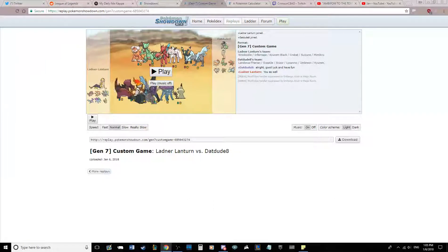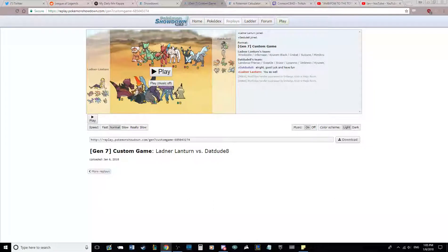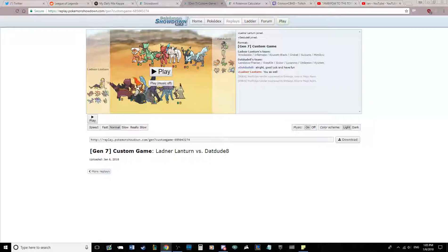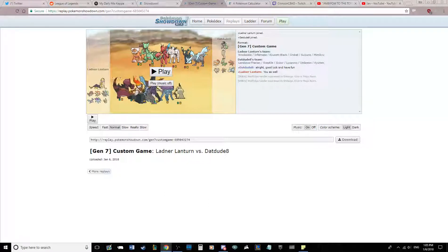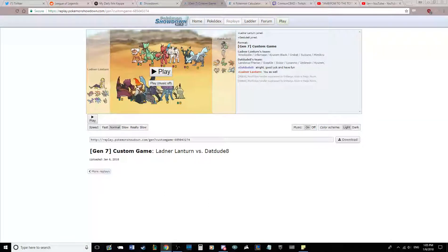I did prep quite a bit for Toxapex, and if you didn't watch my team builder, then you should check that out to see my neat prep for Toxapex, because I'm not going to talk about it here.